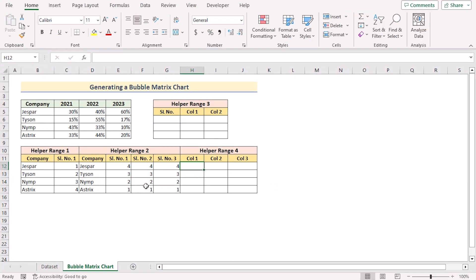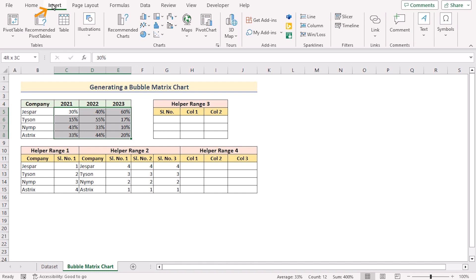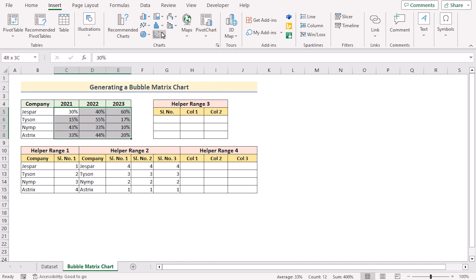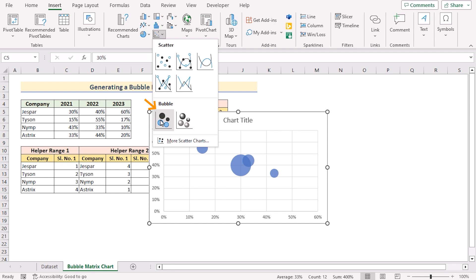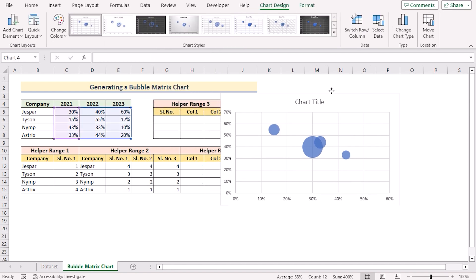After creating it, now we can create the bubble matrix. So we'll select C5 to E8, go for the insert tab, in the chart section we'll go for insert scatter a bubble chart, select bubble chart to create the chart here.